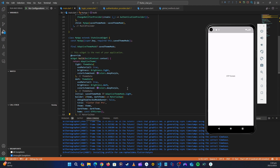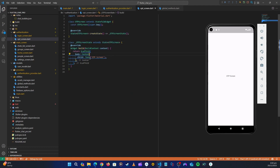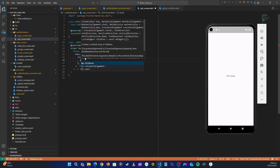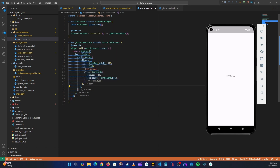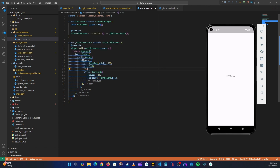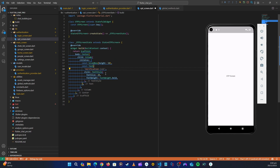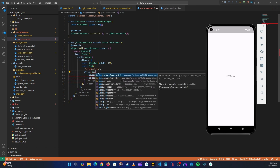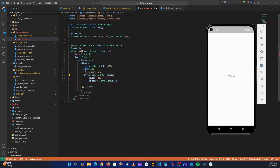Now we're in our OTP screen. Let's start creating it — instead of returning that text, let's return a Column. The first child: Copilot is suggesting an OTP screen layout. Let's accept a SizedBox with height 50, then a Text widget. Instead of 'OTP Screen', let's say 'Verification'. For the style, let's use Google Fonts — GoogleFonts.openSans — and remove the const keyword.